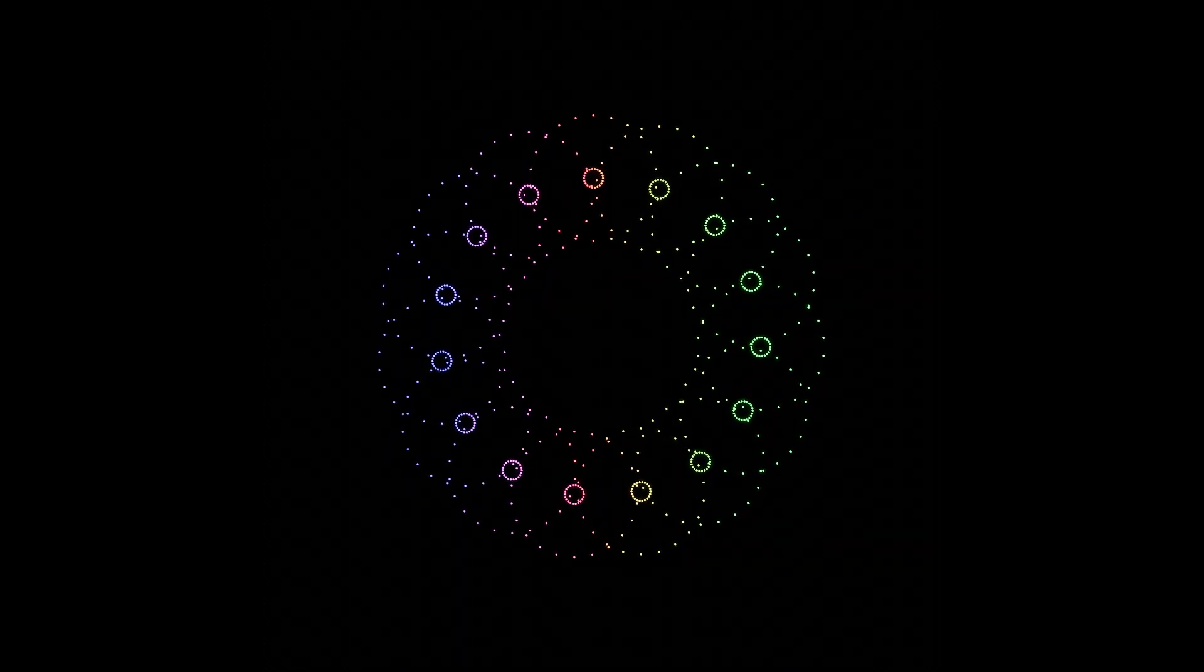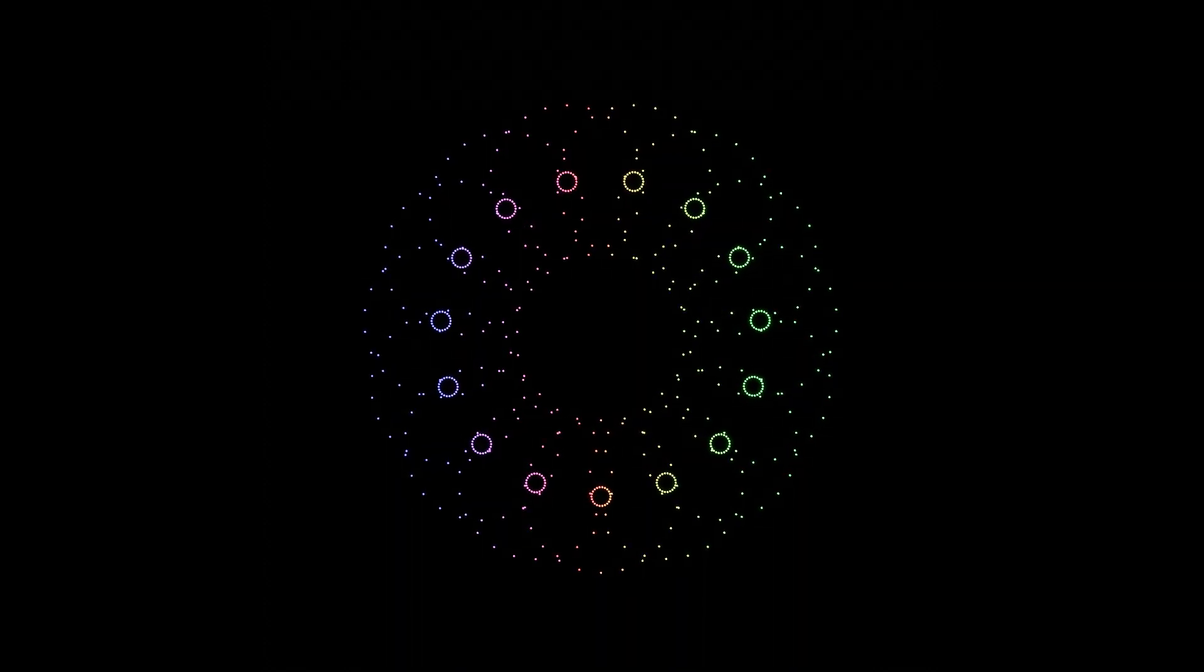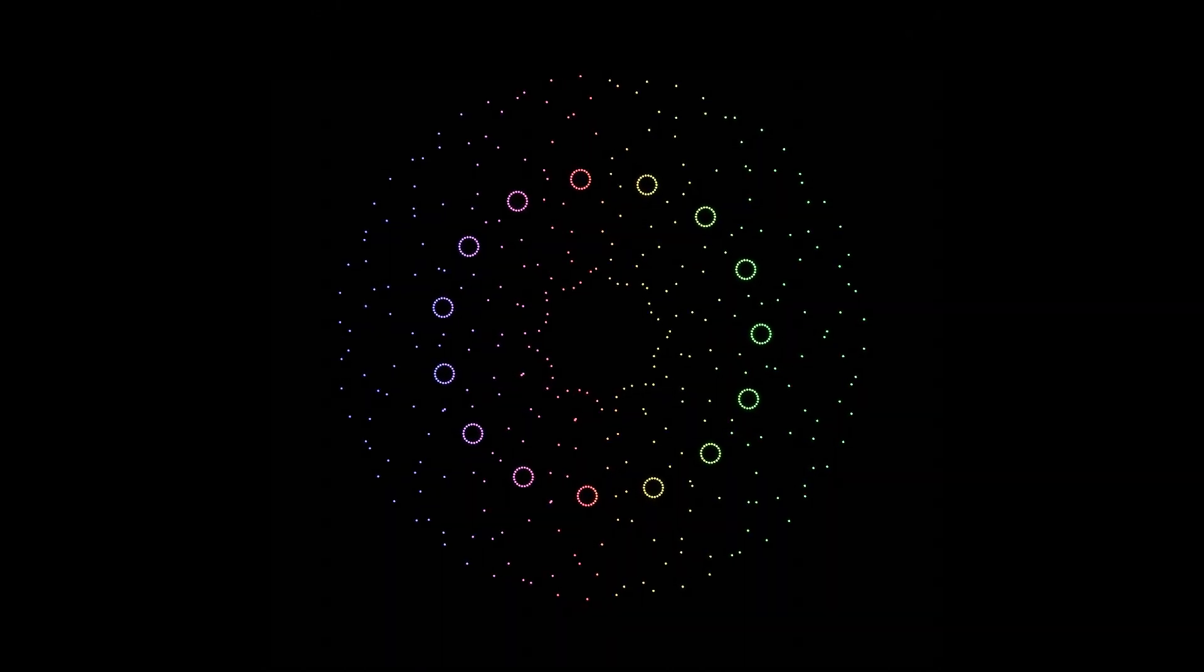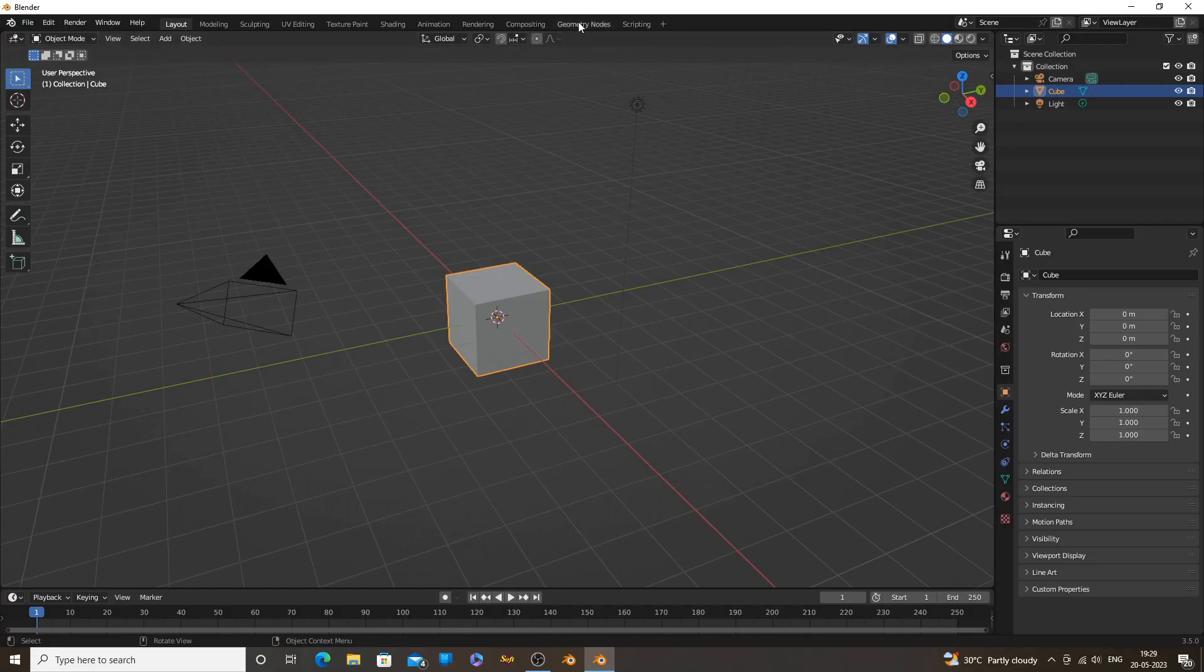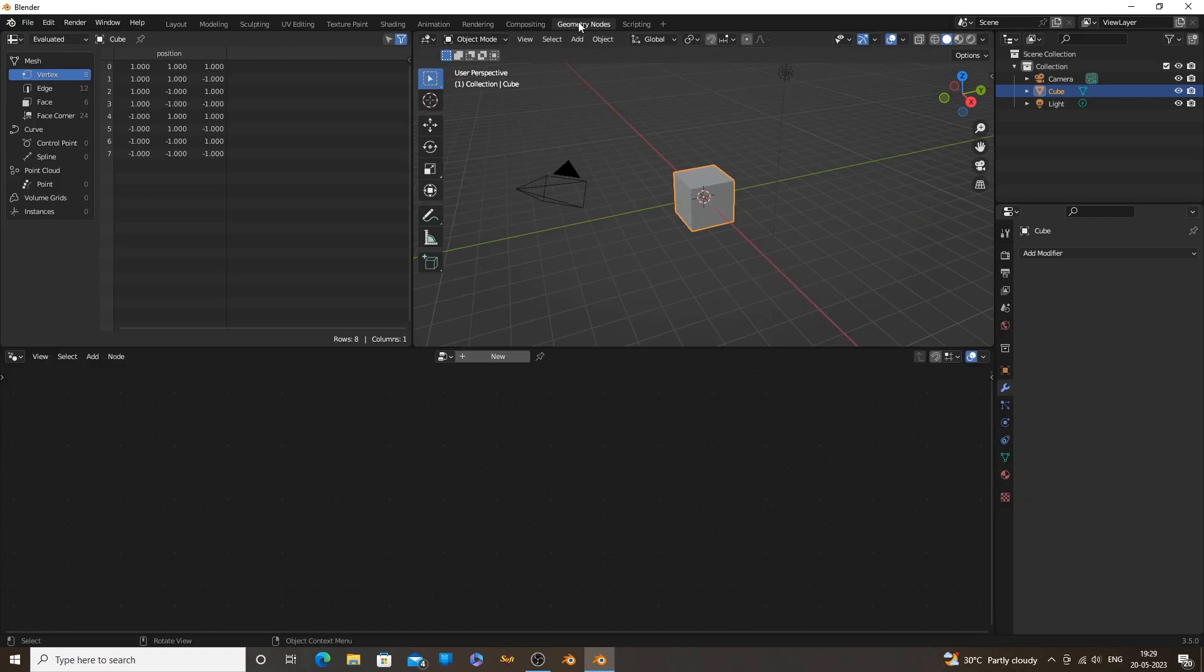Hi! Welcome to a new Geometry Nodes animation tutorial. You can make some cool animations with this technique.